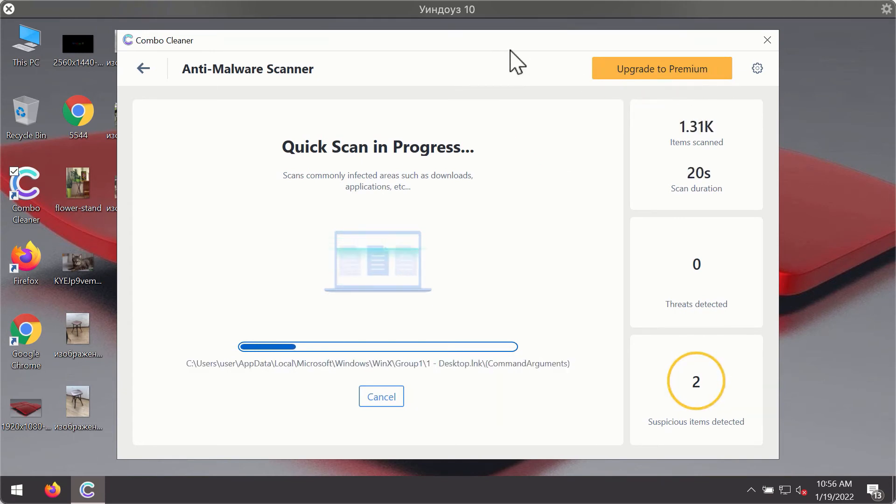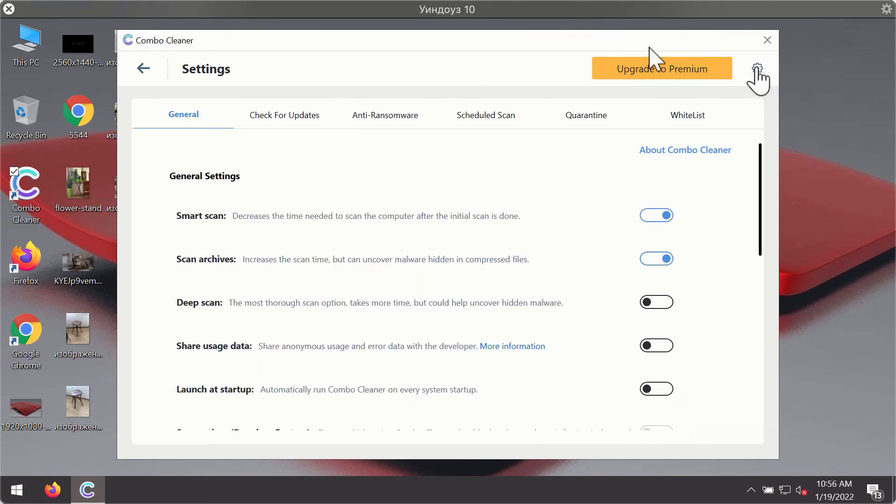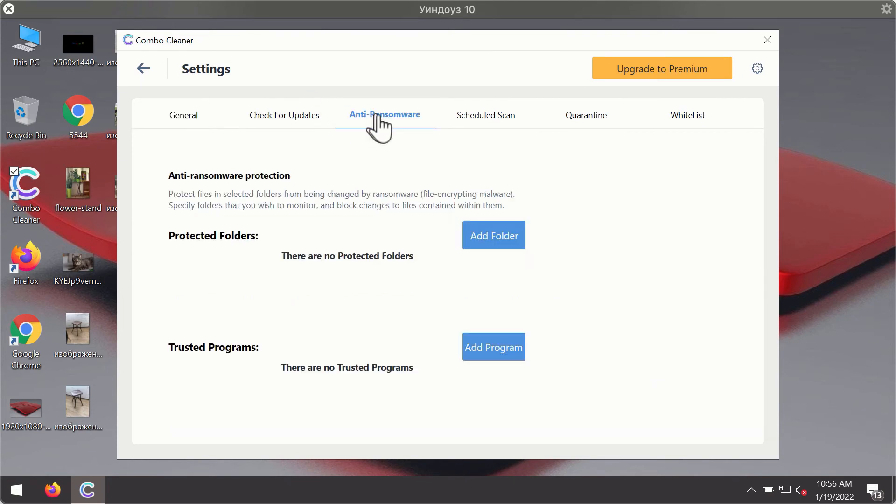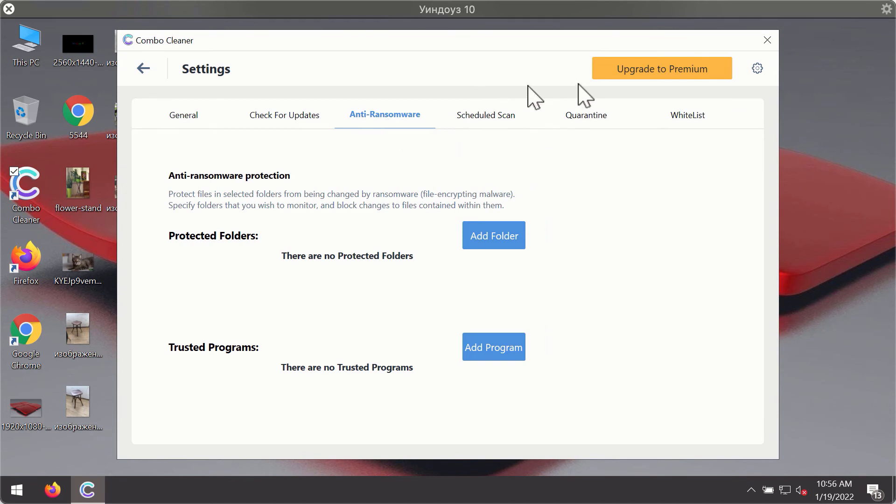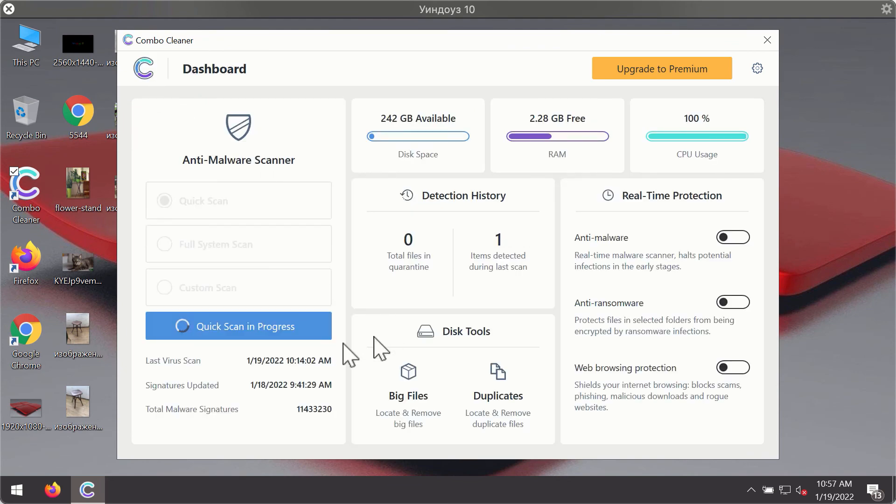While the scanning is taking place, you may experiment with some of the settings of ComboCleaner Antivirus. For instance, there is a special feature called anti-ransomware, which is part of the premium license. Anti-ransomware feature helps you add folders on your system that will be protected against all sorts of ransomware attacks.